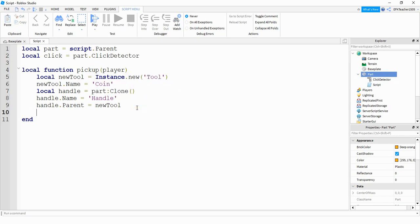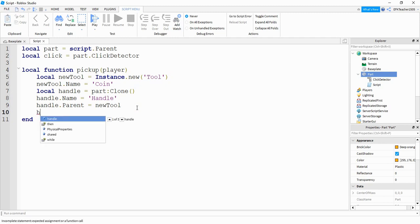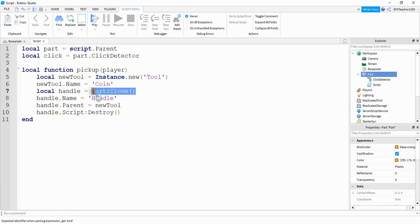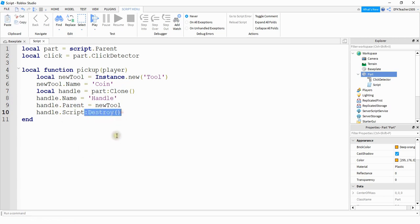Then we're going to get rid of the script that's stored inside of the part by saying handle dot script colon destroy. When we make a copy of that part we don't need the script anymore, so we're just going to get rid of it by saying colon destroy.